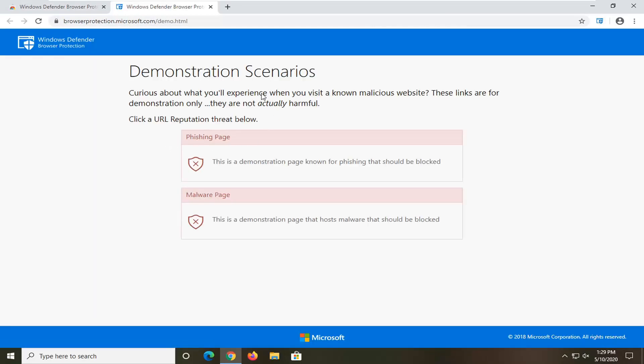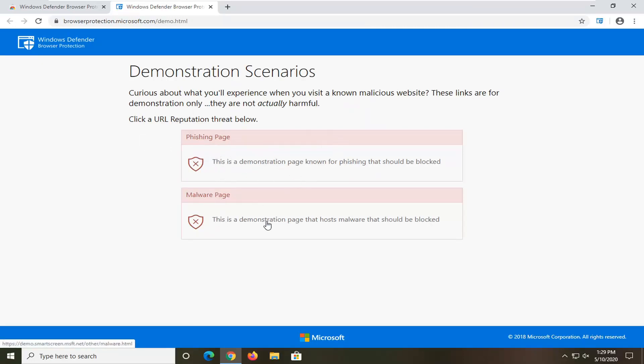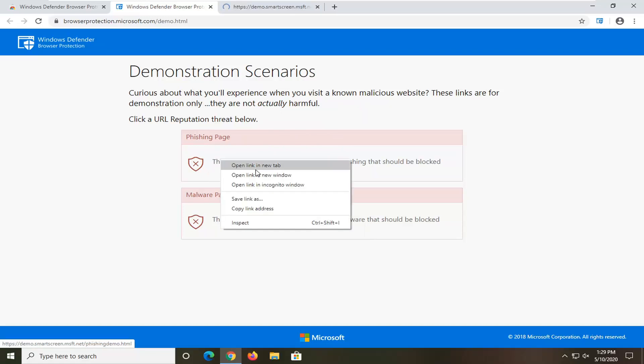like we were talking about, it's going to give you a demonstration here. So if you're curious what it's going to actually look like, you can go ahead and select one of these options here. So let's go select both. So let me just open both of these up in a new tab here.